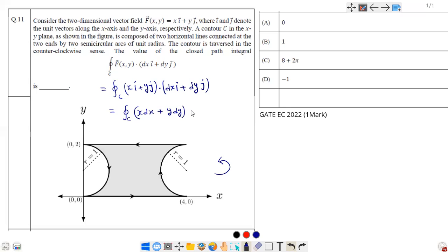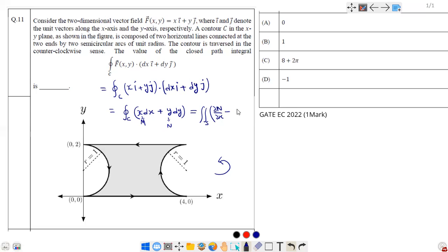We can apply Green's theorem to this form. Let M = x and N = y. Green's theorem states that any closed line integral can be converted to a surface integral: ∬(∂N/∂x − ∂M/∂y) dA. Since we are in the xy-plane, the differential surface area is dx dy.